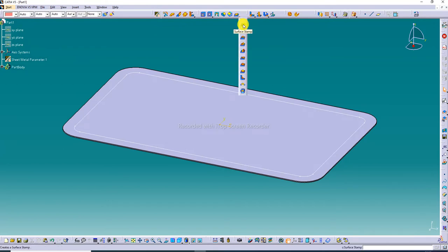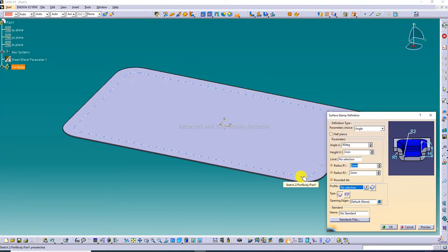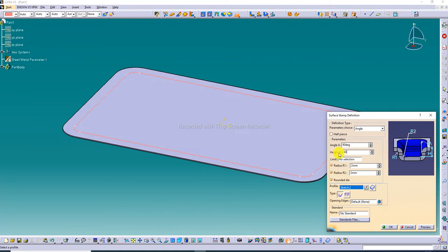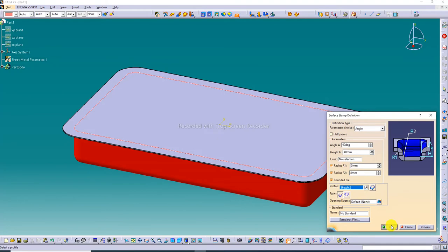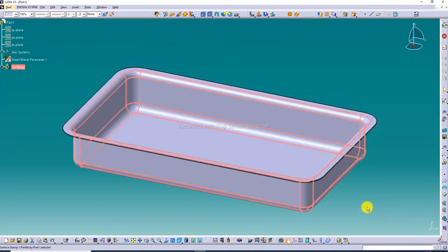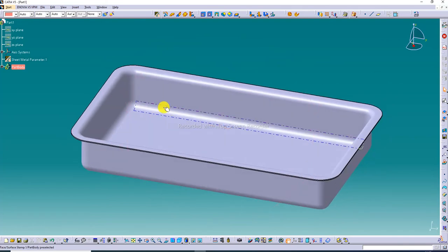The Surface Stamp command is very useful. Select this command and the Surface Stamp Definition dialog box pops up. Change all values: angle is 90 degrees. Select this line; set height to 40 millimeters. First radius is 5 millimeters and second radius is 8 millimeters. Then 45 millimeters is correct. The preview is showing — this is perfect.